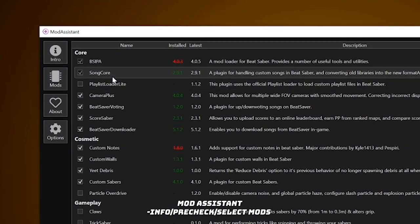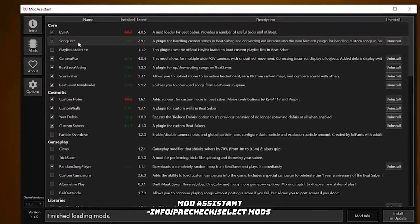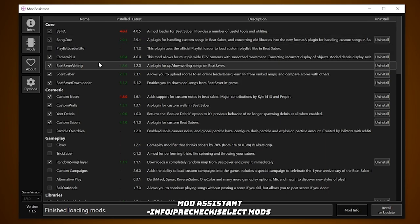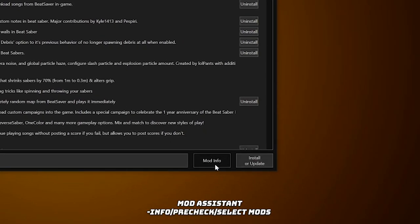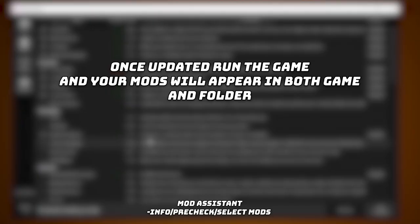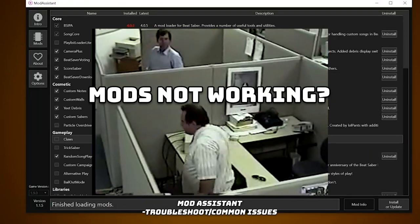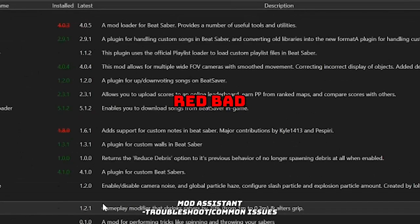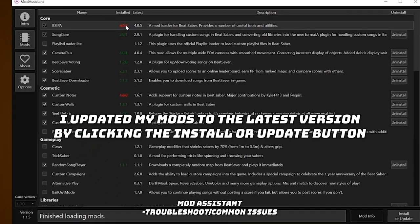Make sure the game version is up to date as well — that's very important. Moving over to Mods, when you enter you will already have pre-checked mods that will automatically set you up for downloading custom songs. Besides those pre-checked mods, you can go over and select the mods you want, read the descriptions of what they do, or click Mod Info down below to get a full breakdown. Then all you have to do is click Install or Update. Once you do that, run the game and your mods will appear in-game and in the Beat Saber folder. If the mods you install are not working, they may be outdated — indicated when shown in red — so make sure you have the latest version. If there is no updated version, you simply have to wait until there is one.